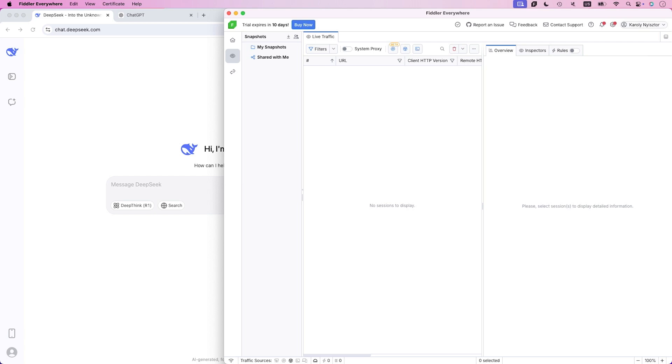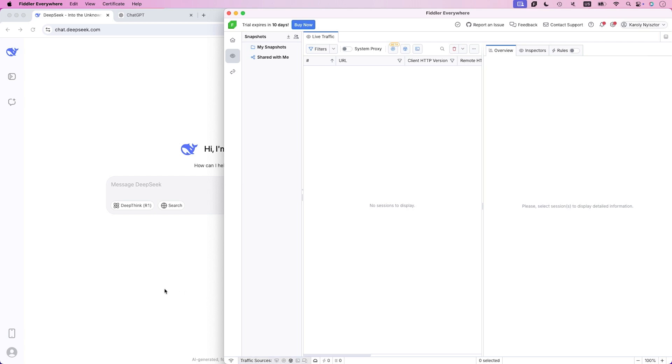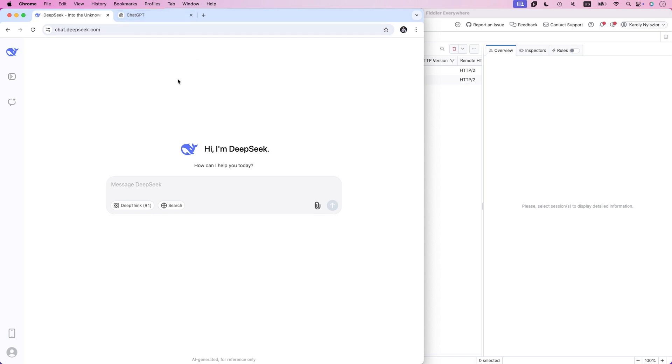I've gone ahead and set up a private Chrome instance with two tabs. One with DeepSeek and one with ChatGPT. Both are waiting for my prompt. So first, let's fire up DeepSeek.